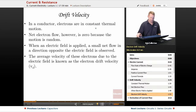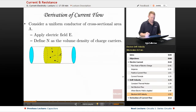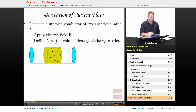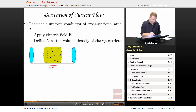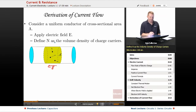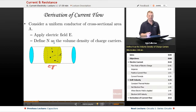To give you an idea, let's take a look at the derivation of current flow. We'll consider a uniform conductor of cross-sectional area A and apply some electric field E. We'll define capital N as the volume density of charge carriers in this material. Electrons in the conductor move randomly with thermal velocities — roughly a million meters per second. They're moving pretty quick, but it's in all random directions.